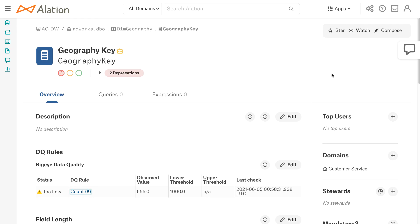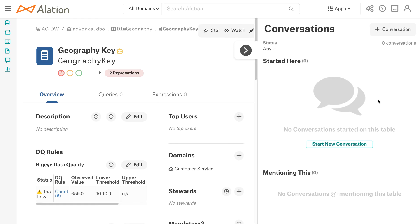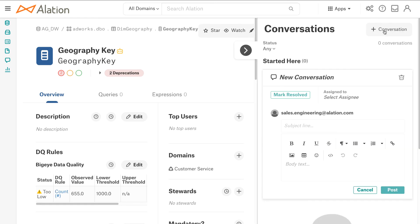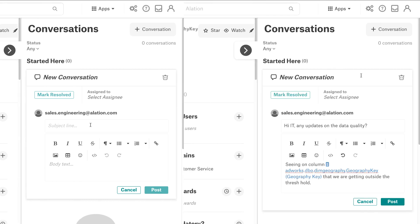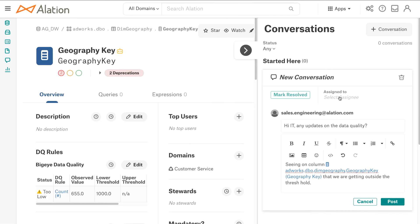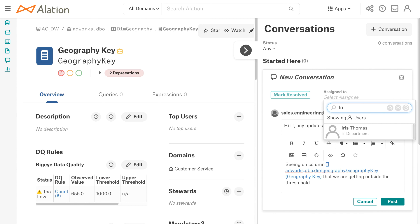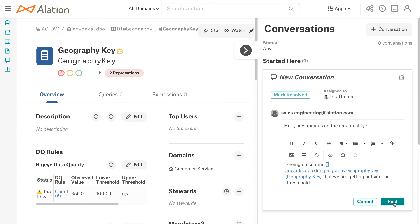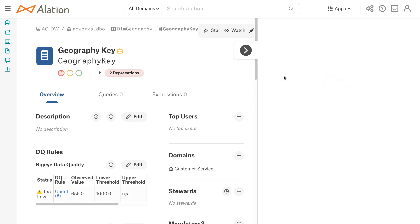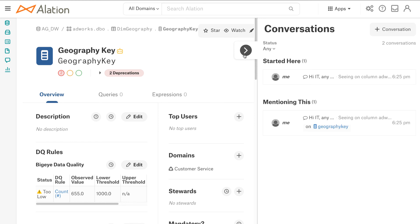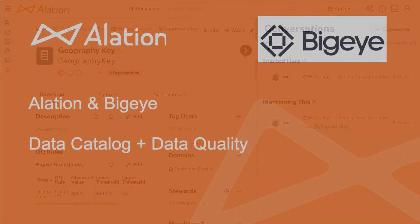So let me reach out to IT and see what the resolution is. So I can assign this to our IT person. So I'll come over here, Iris, and get Iris to start looking into this and start investigating to see why we're getting data quality issues.